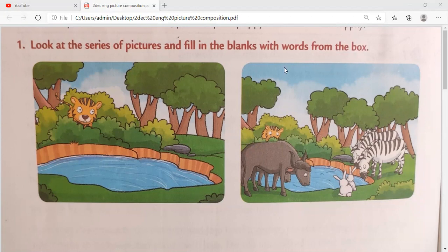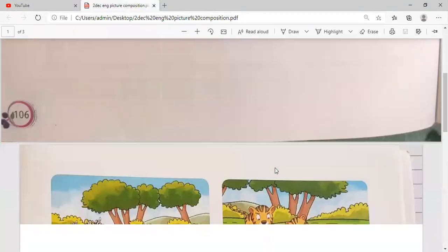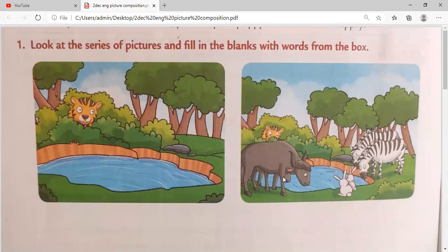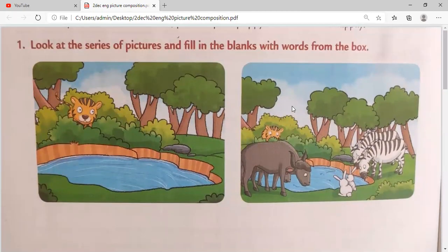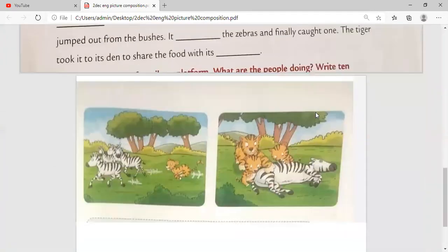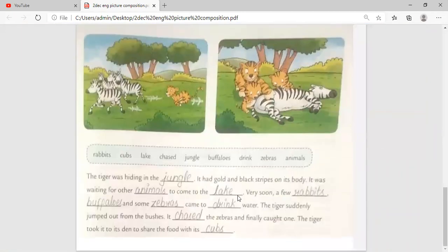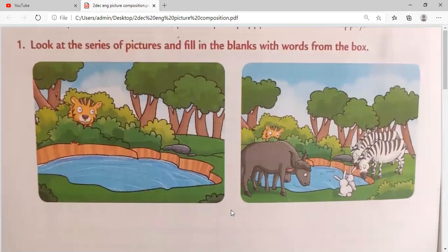What you will do is look at the series of pictures and fill in the blanks with words from the box. There are four pictures and you will look at them in series — this picture, then this picture, and then the last picture. After that we have to fill in the blanks with words from the box. You can see the box here, and there is a story — you have to write the correct words in the blanks.